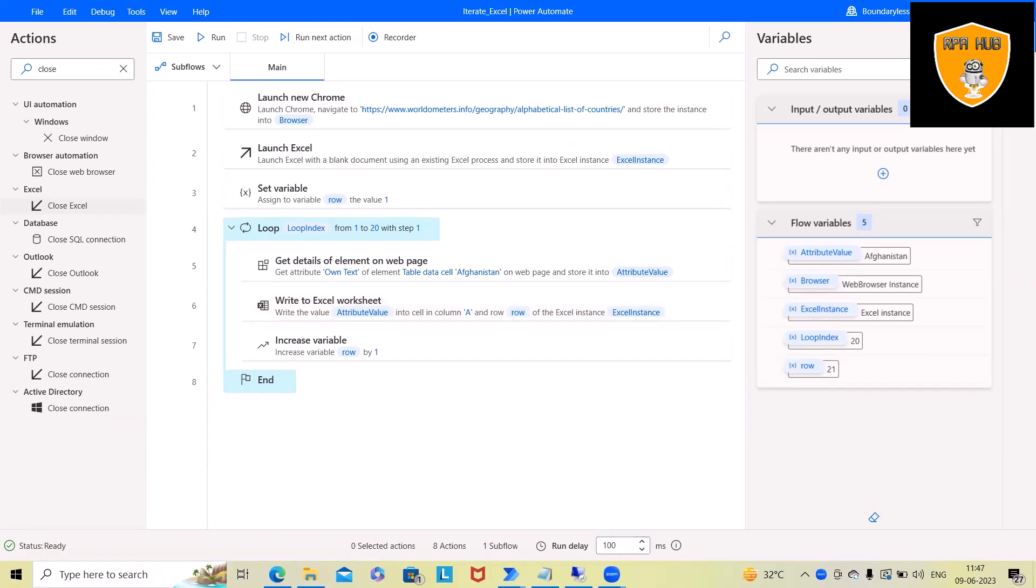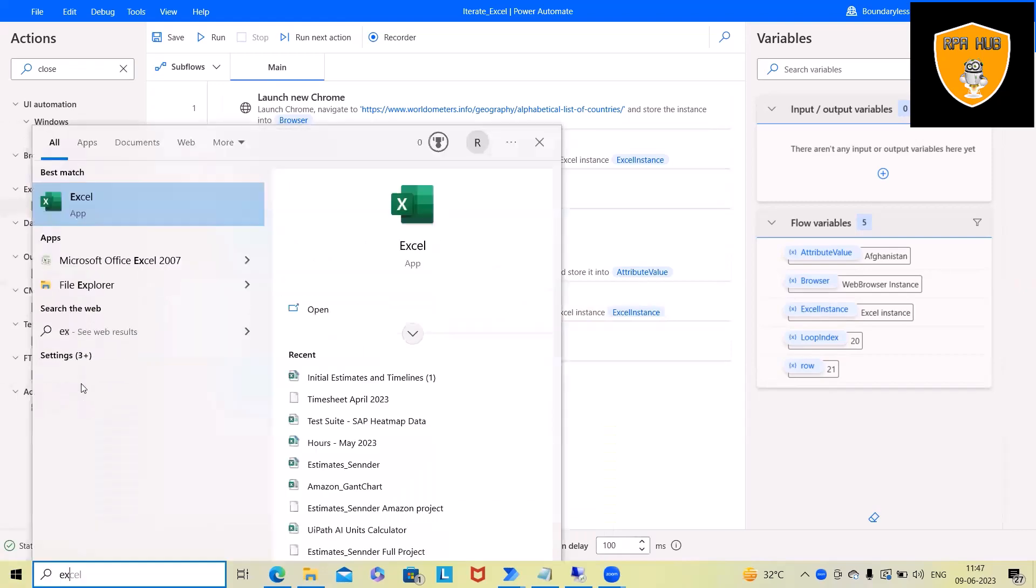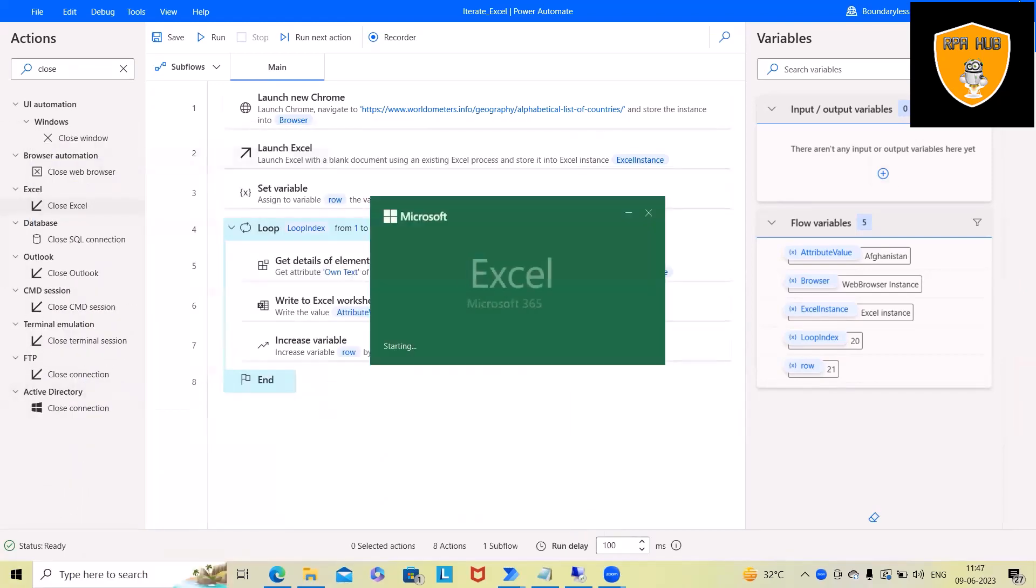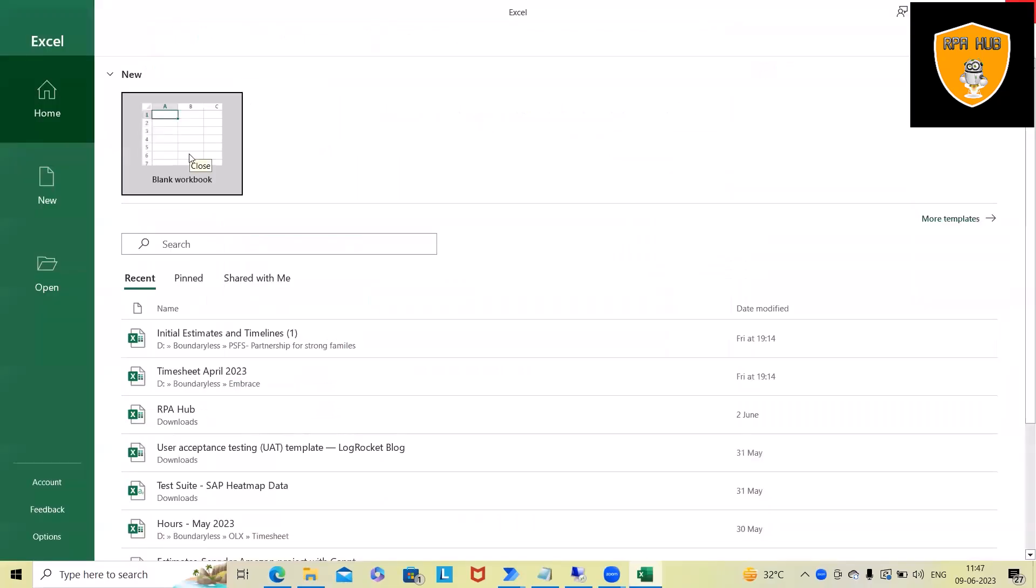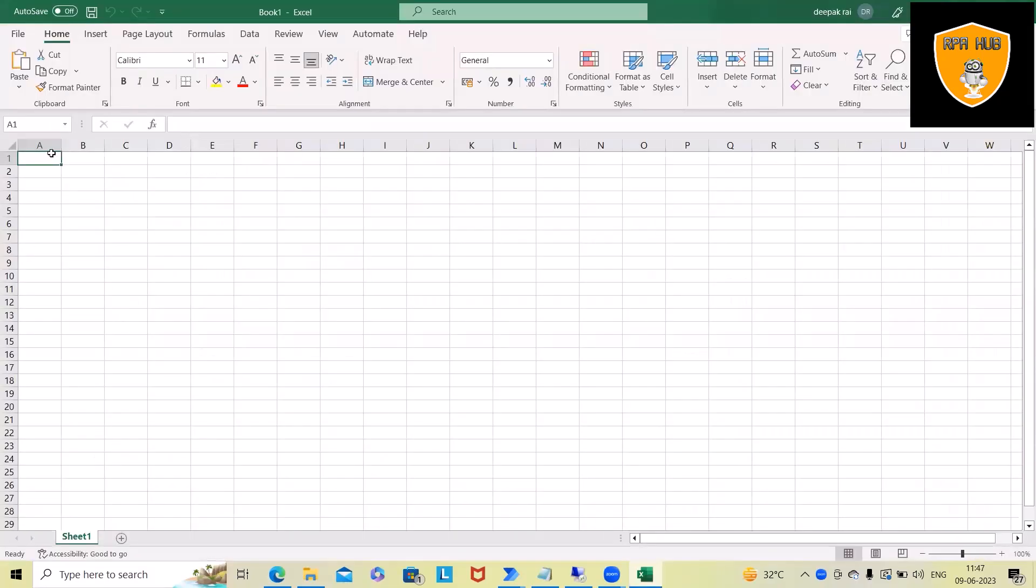Let's say we have an Excel file and we want to write data in each cell. We don't have a direct activity in Microsoft Power Automate desktop version.